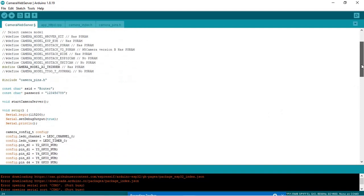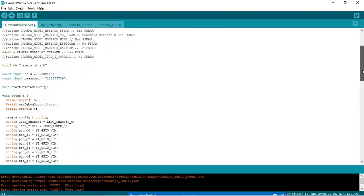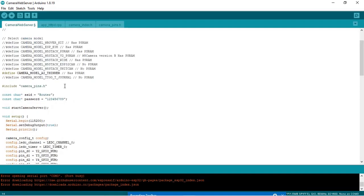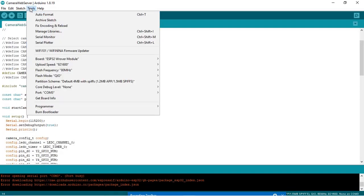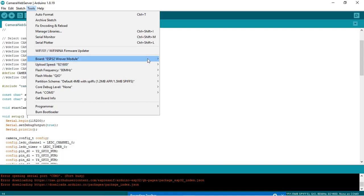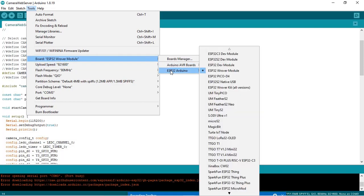This is the general code for the ESP webcam server. Next thing we need to do is go to tools, then choose this board, that is ESP32 Wrover Module.